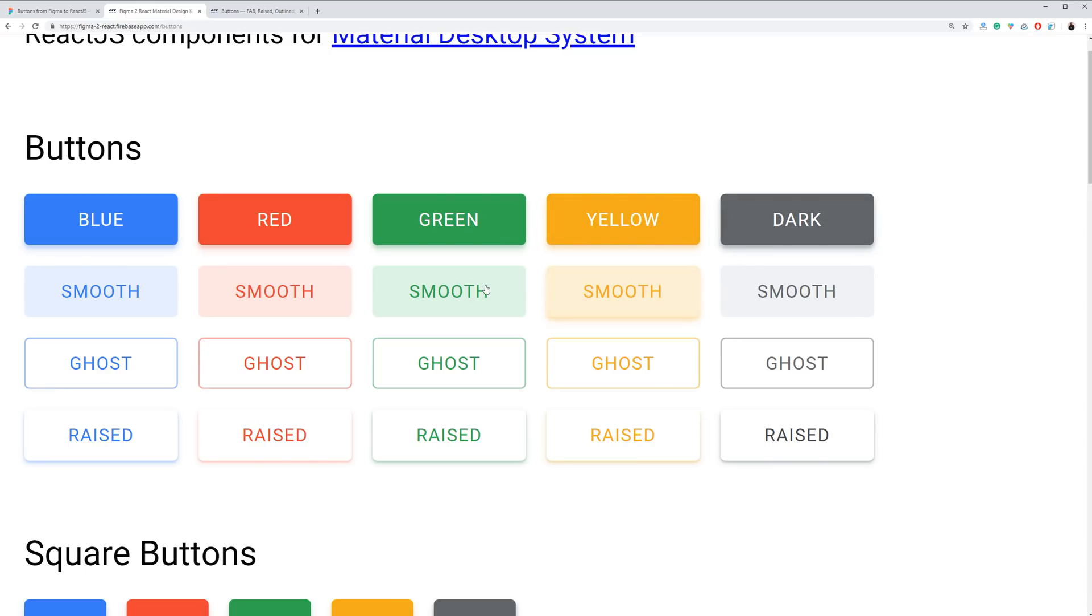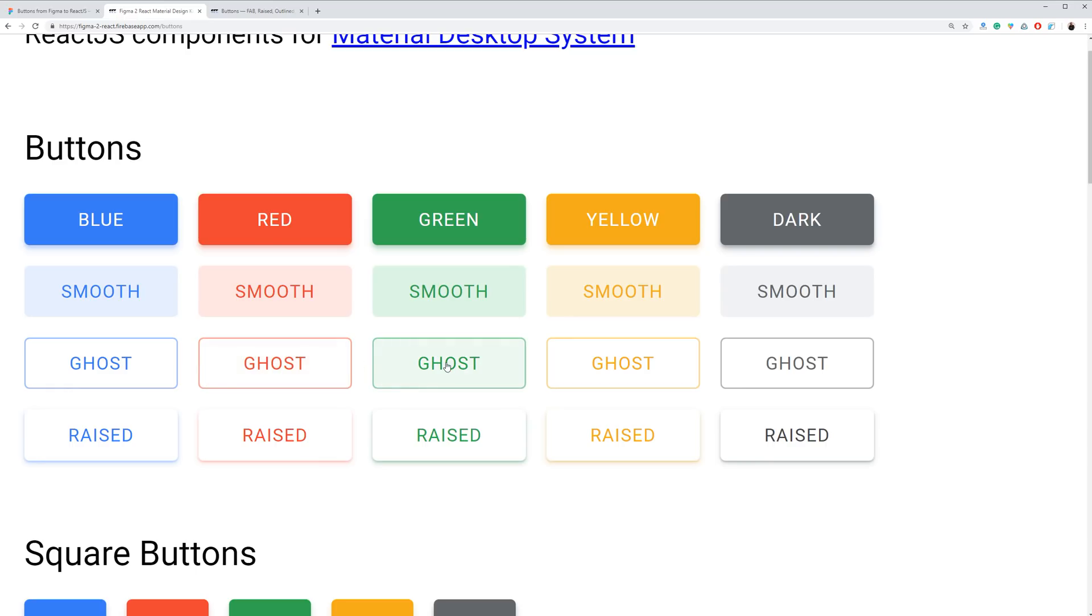Smooth buttons is a custom style powered by the same color as the label but with low opacity. Ghost buttons is the classic outline style.